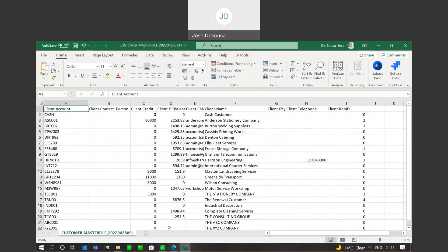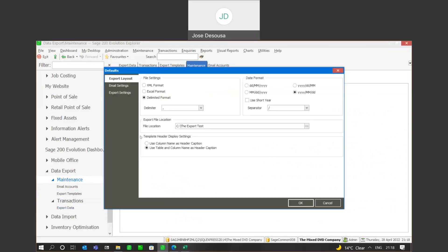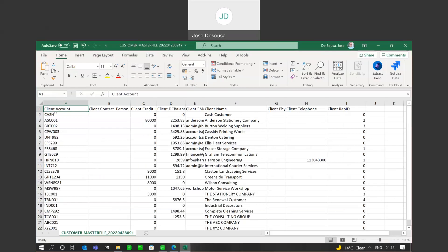Now, if you recall, reverting back to my defaults — we looked at the option to use column name as header caption versus use table and column name as header caption. I specified the table and column name option, and if I revert back to my export file, you can see that each column now has a prefix of the SQL table name — in this case, client dot column name. This is very useful if you want to check which table the information was exported from.